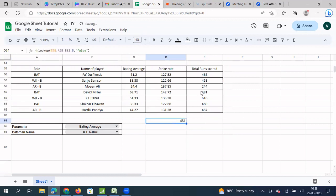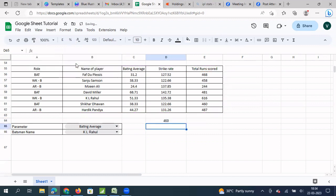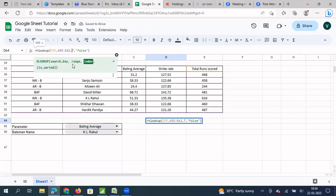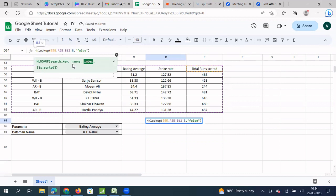When we hit enter, we get 481. Why 481? Counting rows 1, 2, 3, 4, 5 — this is the fifth row, so we get that value for the total runs score column. Now this is how HLOOKUP as a function works. If I need the seventh value, I change it to 7 and get 480. If I change it to 8, I get 487. So this is relatively difficult because we cannot keep going into the formula and changing it — it's a static function.